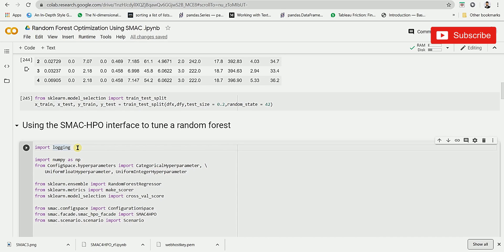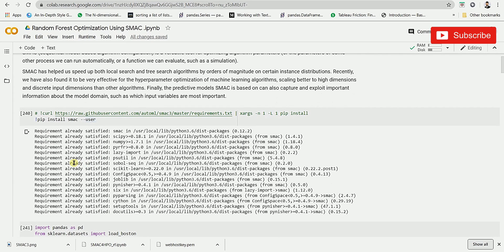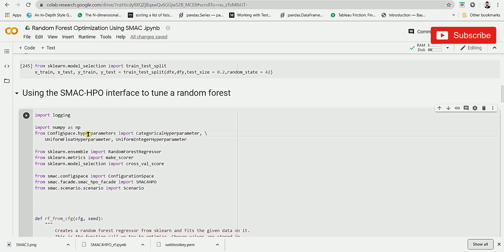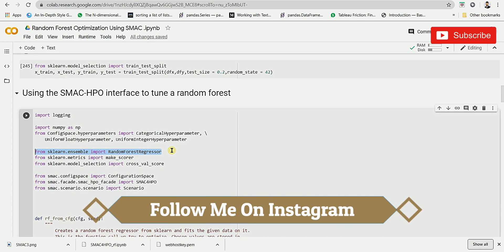Next we are going to import NumPy. After that, we're going to be importing the ConfigSpace library. This ConfigSpace library gets installed at the back end when you install SMAC. What ConfigSpace does is collect all types of hyperparameters, store them in a structured form, and then we can use those hyperparameters for training our model.